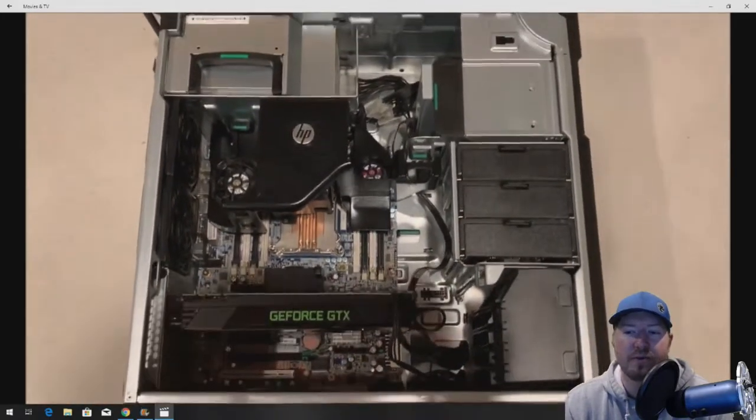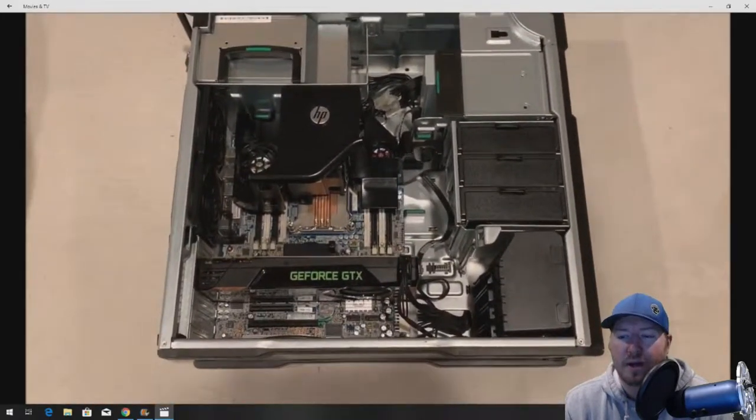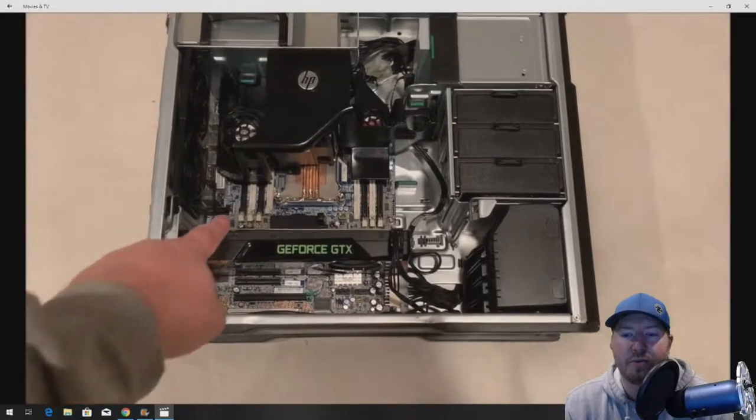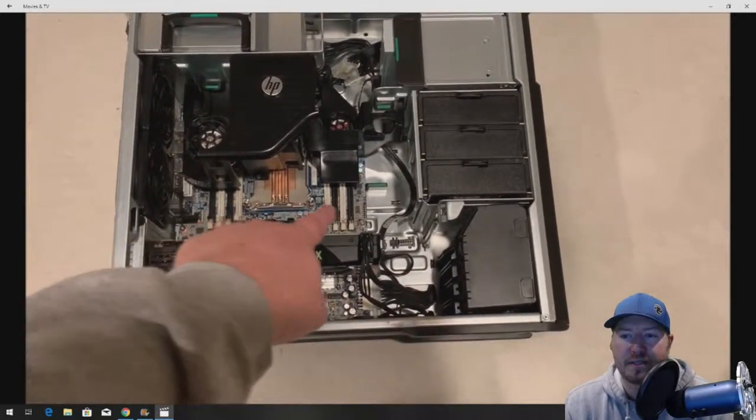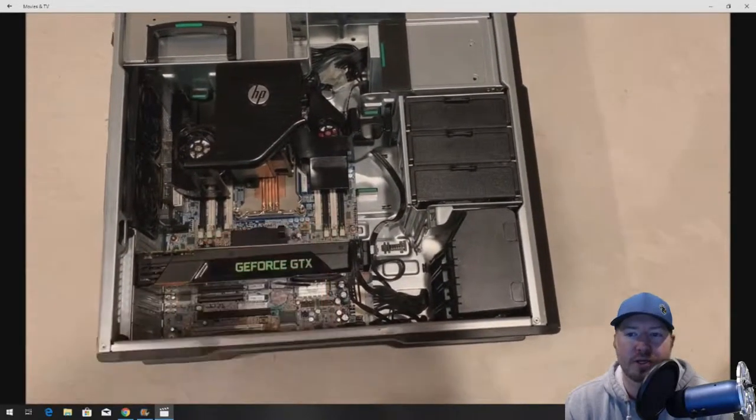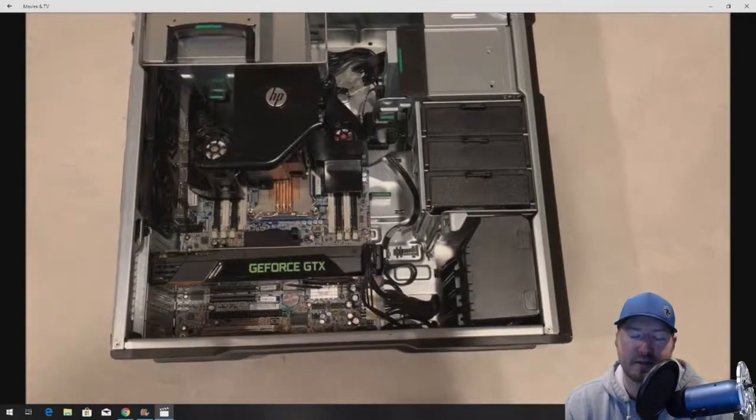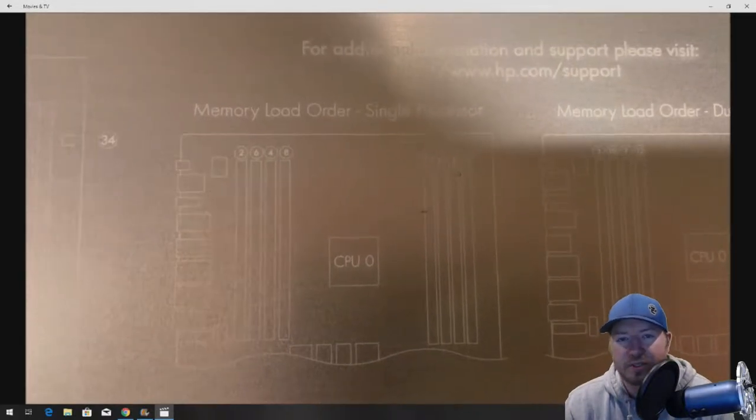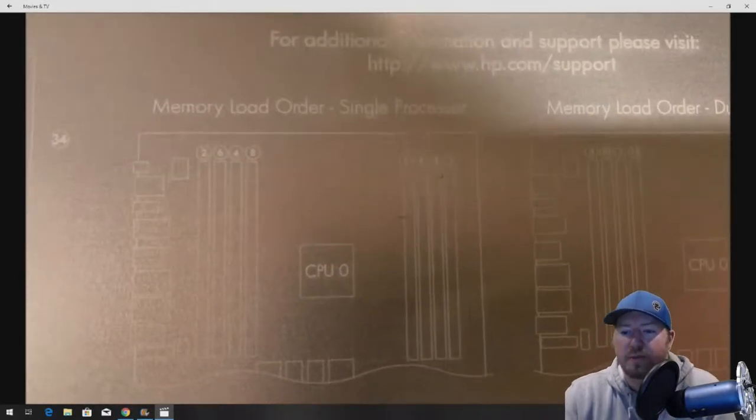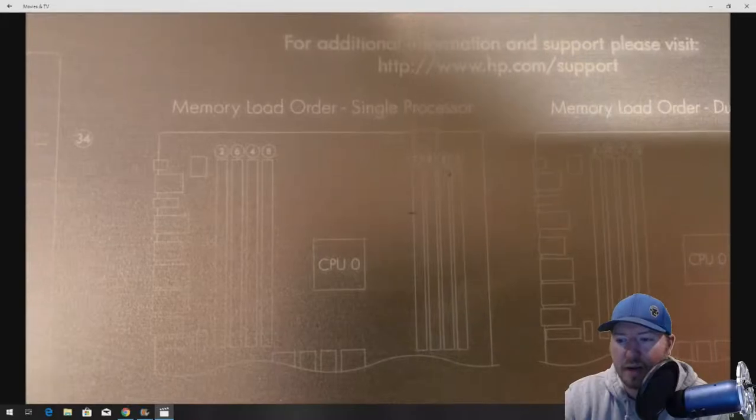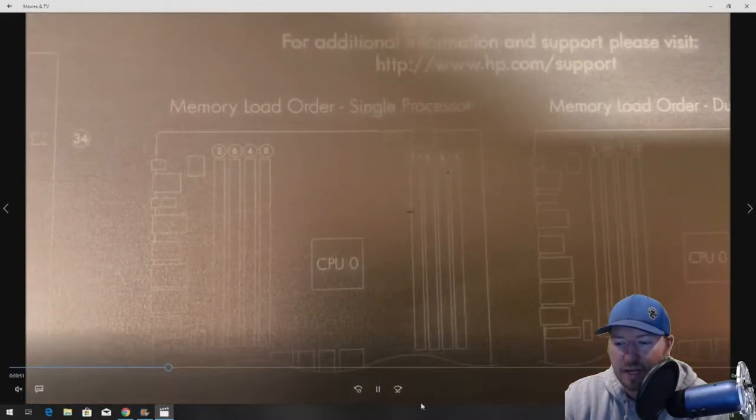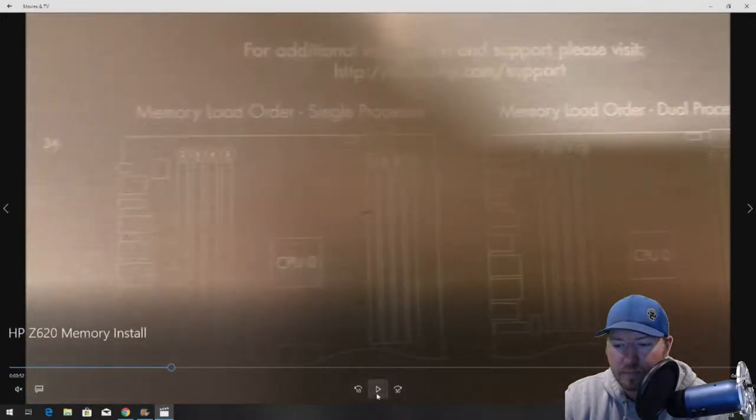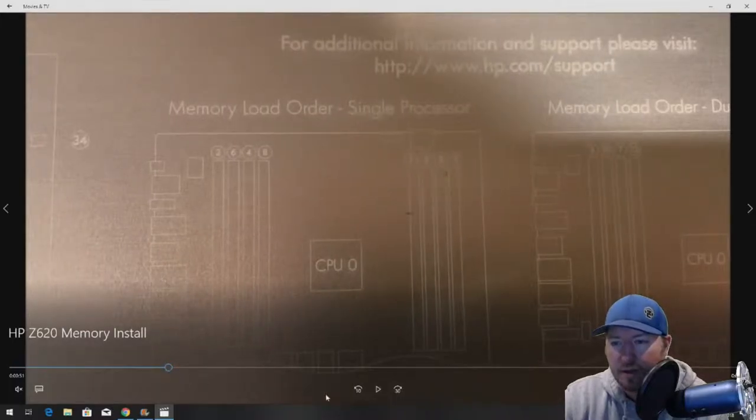Go ahead and remove your side panel, and then you have to remove this memory cooling shroud. Once you remove that, you'll be in good shape to access the memory. This is a look at the side panel.